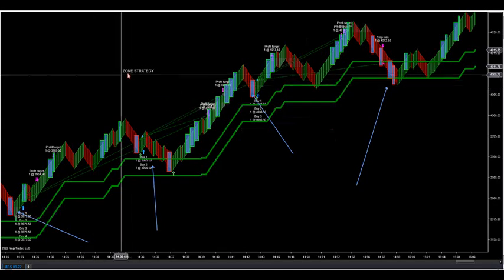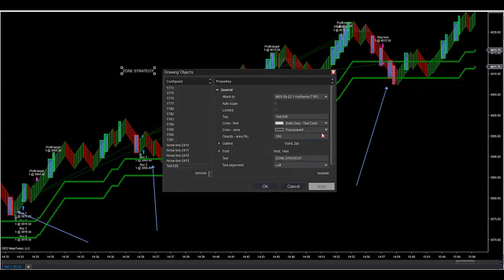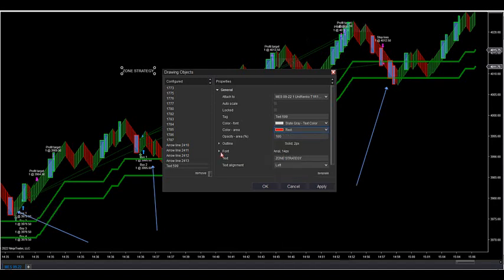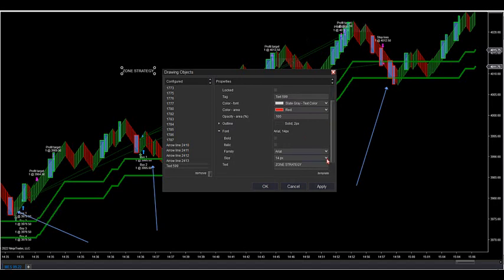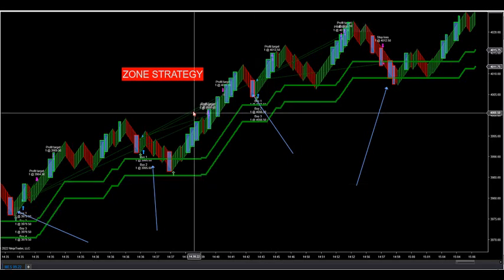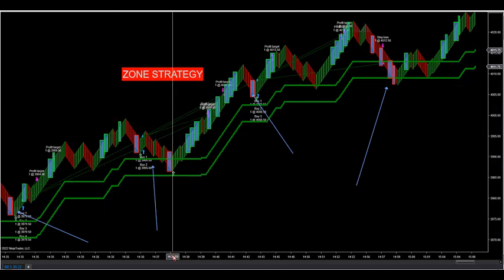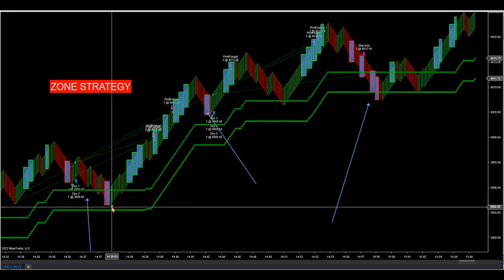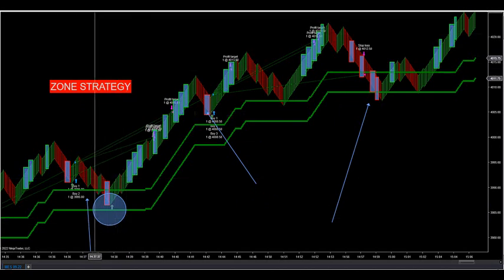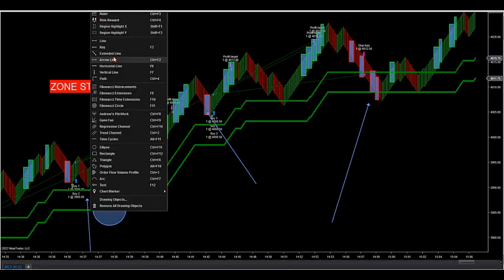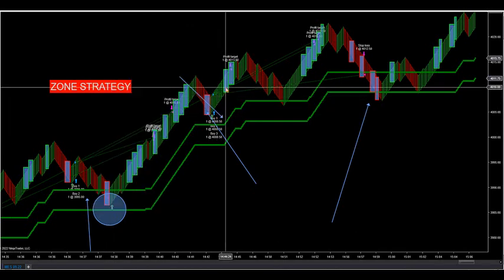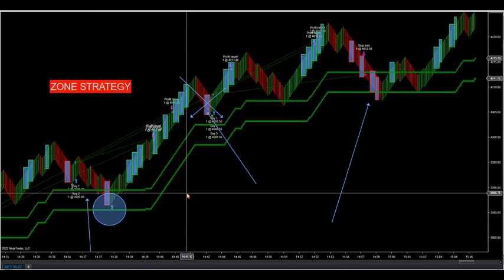Those are the two things you get together with the package: the indicator and the strategy. You can run one or the other independently, or you can run them both together. You can specify that you only want to run the strategy when you get inside the zone — and not take trades when you're outside the zone. You can configure that inside the strategy depending on what you want to do.